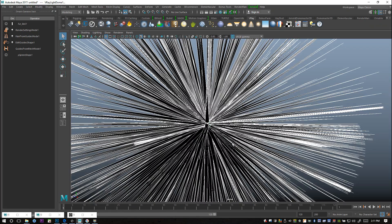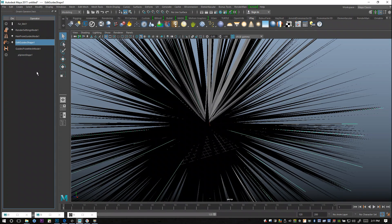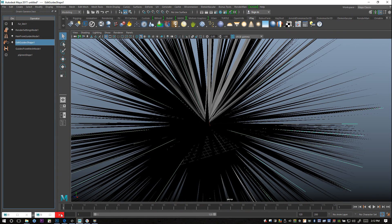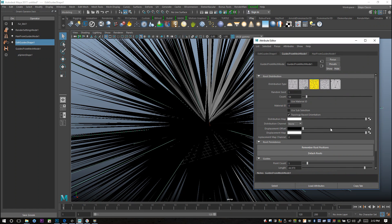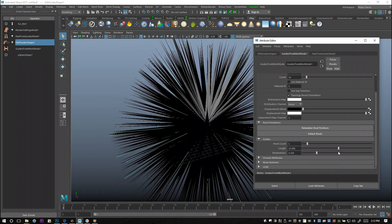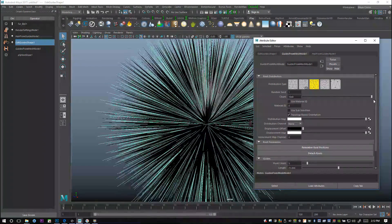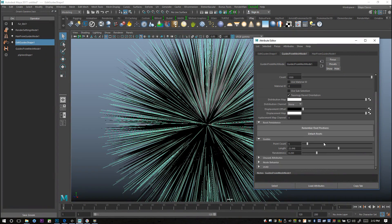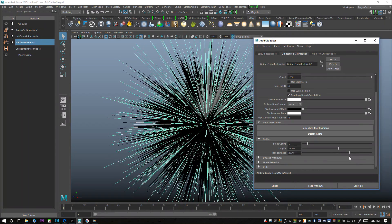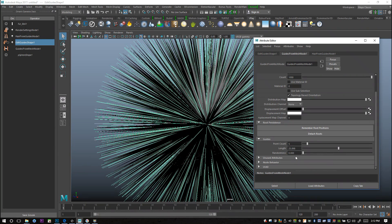We're going to select this and go back and open up our attribute editor. Again the length, we'll tweak that a little bit. I want the count to be way up, make it nice and dense. We'll set that to a thousand. What I like to do is change the randomness.